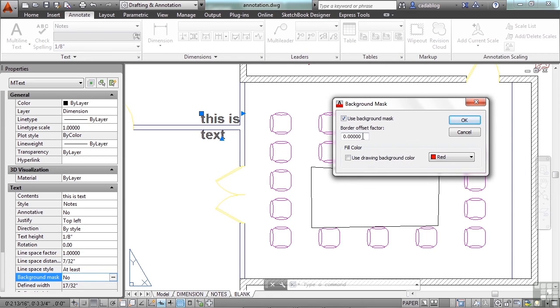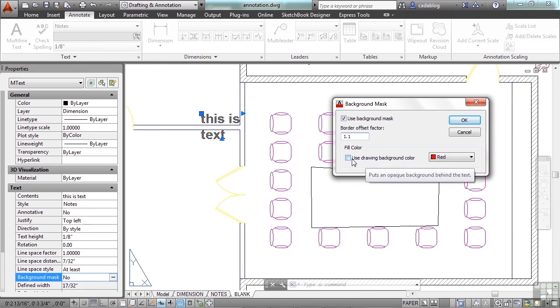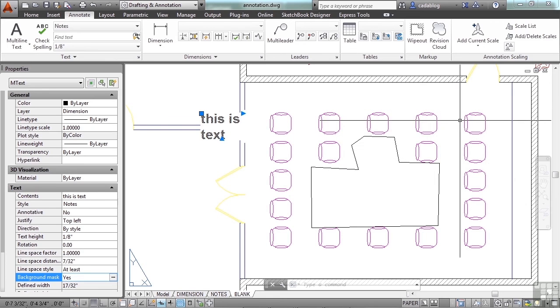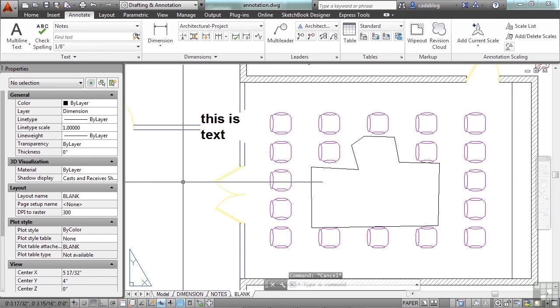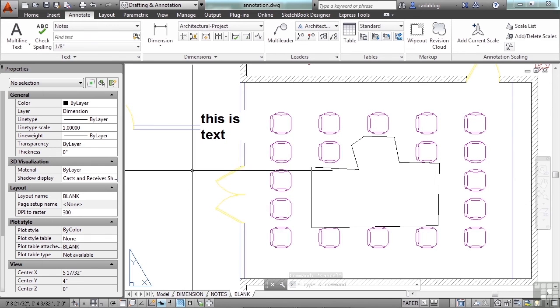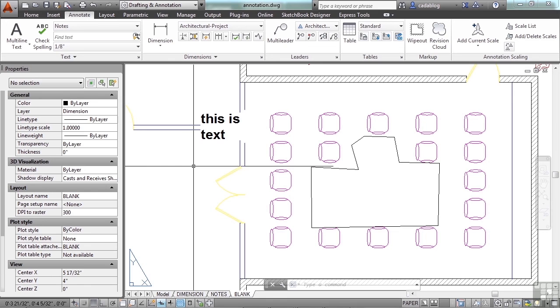Click use background mask. Set the setting to something about 1.1 and use the drawing background color. That will mask the text but it won't create another object that you have to worry about and have to maintain.